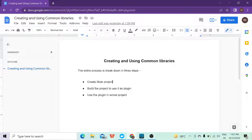The issue with the domain project is we can't deploy it to CloudHub ideally, unless we have the same Mule environment where we are deploying the domain project, so that the dependent project can access the domain configuration. This creates a problem because we can't create a separate environment for each project. To overcome this scenario, we can create a common library and use it as a plugin or dependency in our required project.